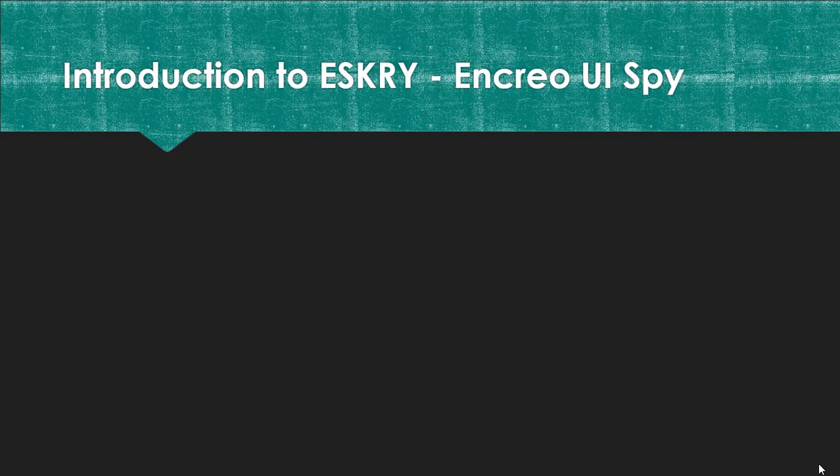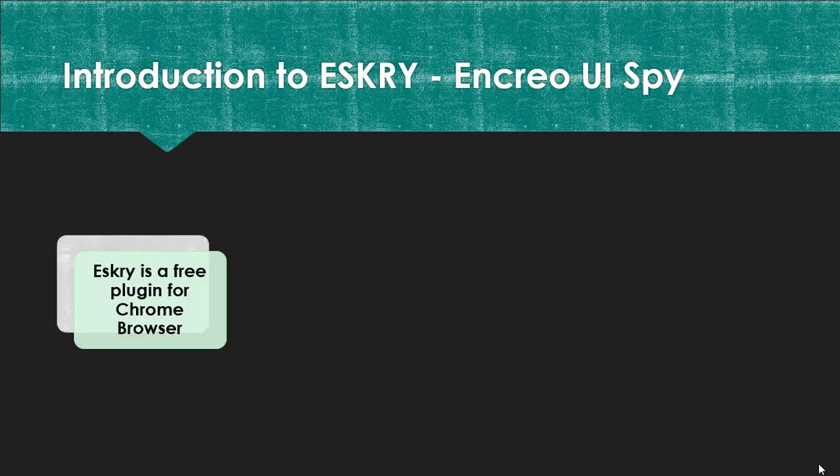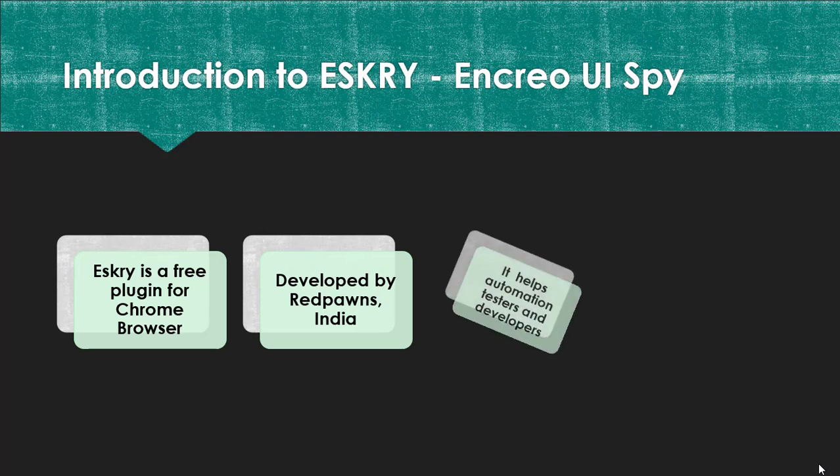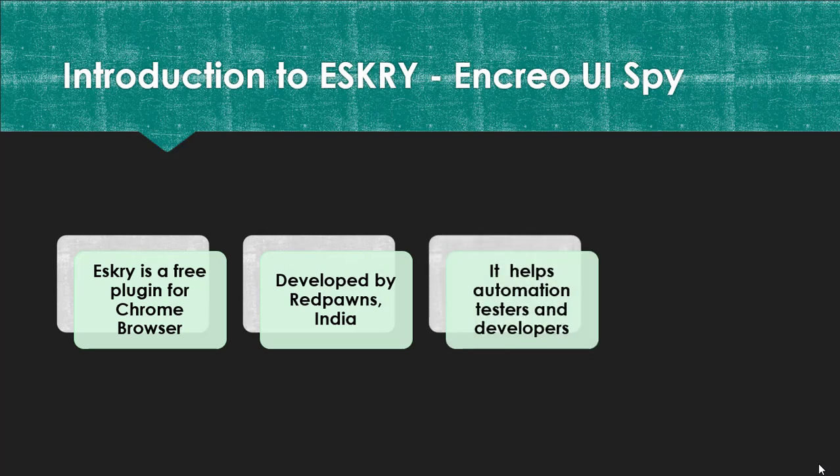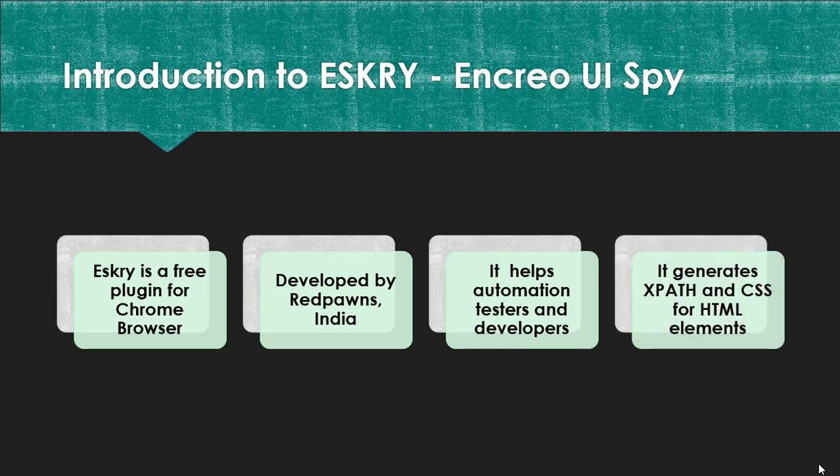Introduction to ESKRY, N-Cryo UI Spy. ESKRY is a free plugin for Chrome web browser. It is developed by an organization in India called Redpons. This tool helps automation testers and developers, and generates XPath and CSS for HTML elements.